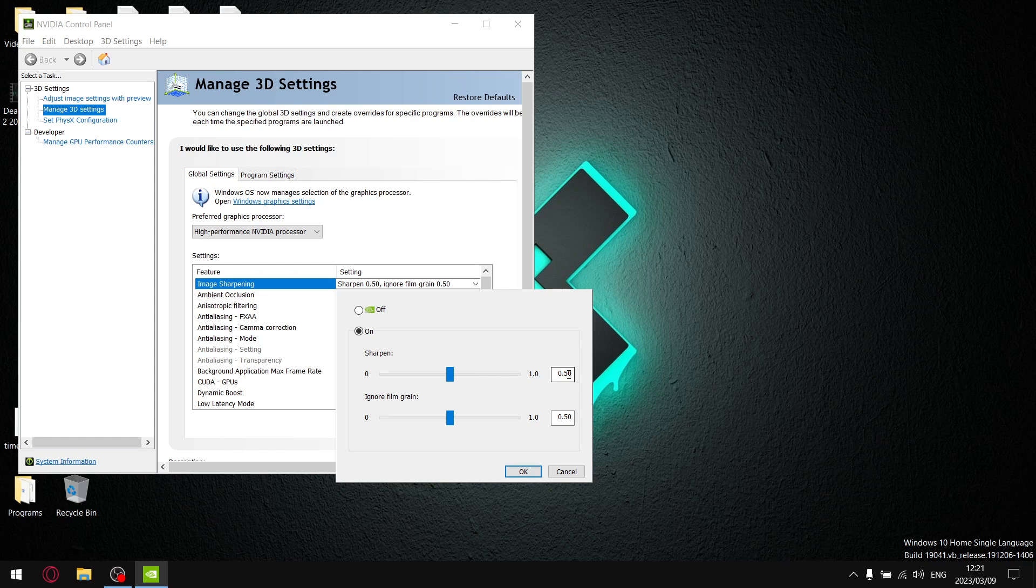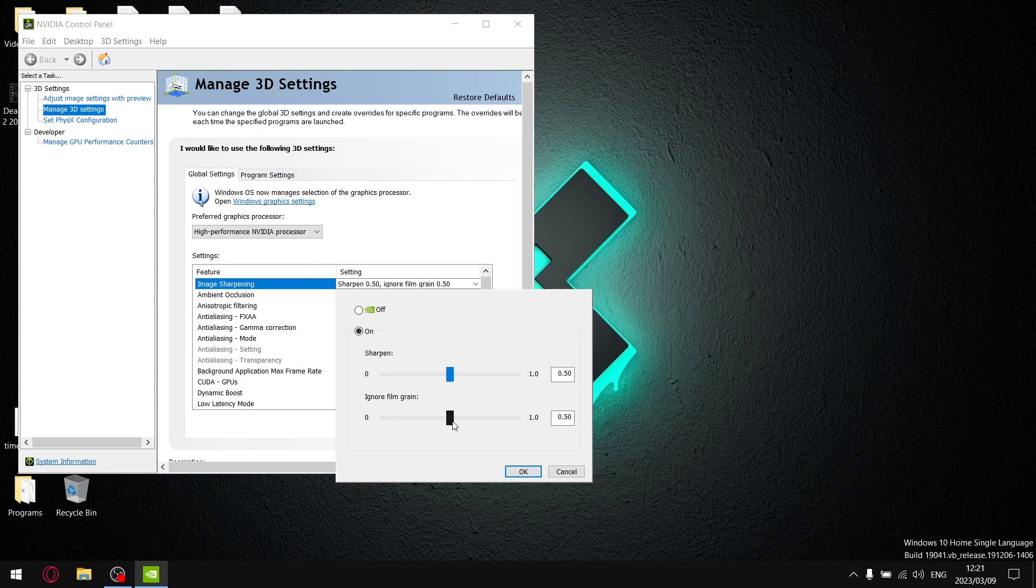And ignore film grain by default starts off at 0.17. I dragged that to 0.5 as well, because when you sharpen an image, it's going to make the film grain in the background sharpen as well and look a little bit weird. So drag it to 0.5 and you don't notice the film grain.